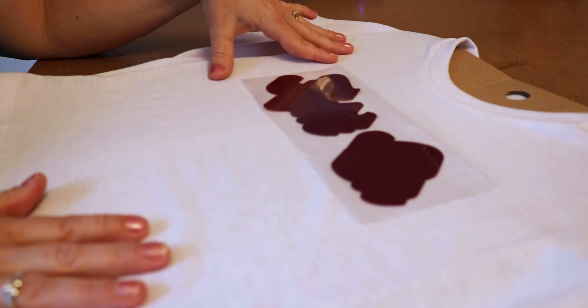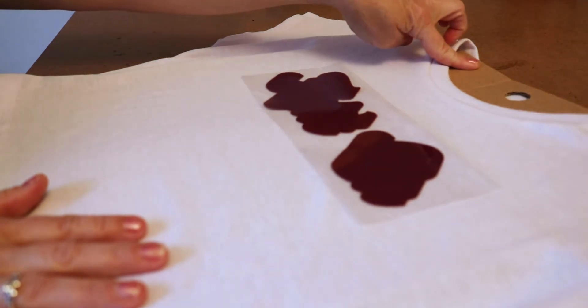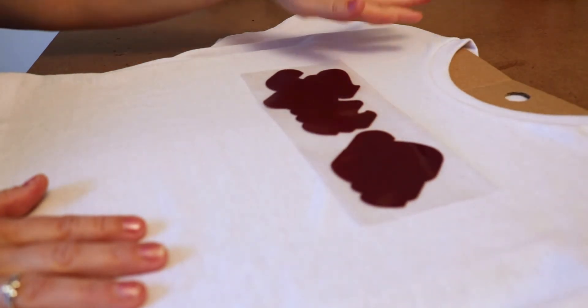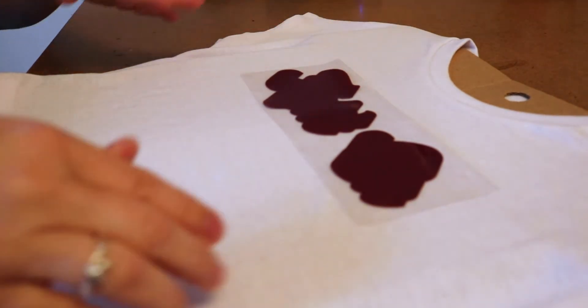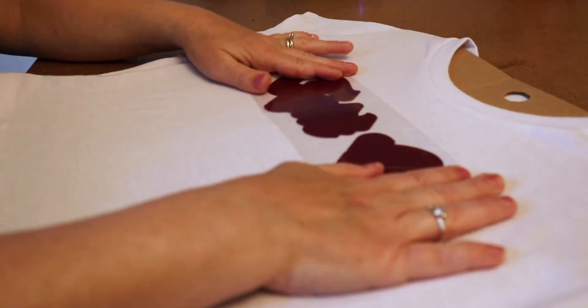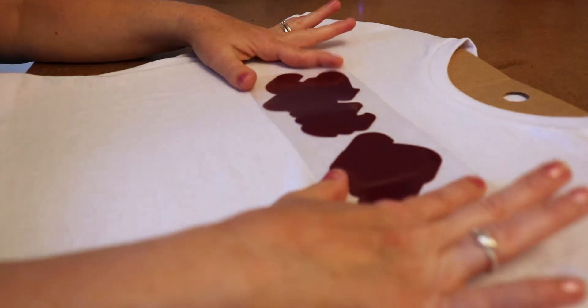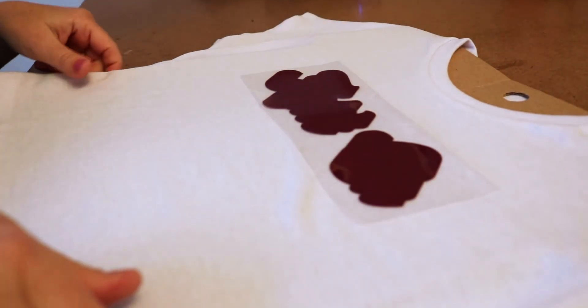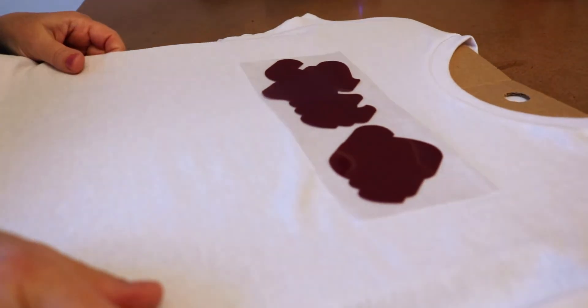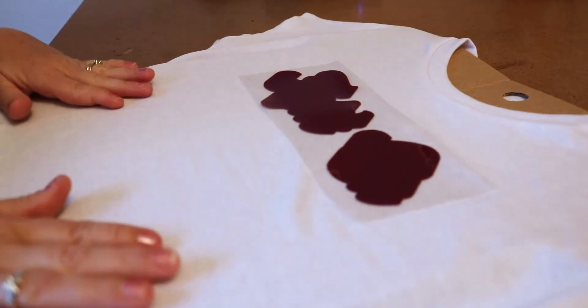We place the shirt on a cardboard cutout just to have some firmness behind it so that we could just decide where the design was going and then we'll be able to lift this up and move it over to the heat press.